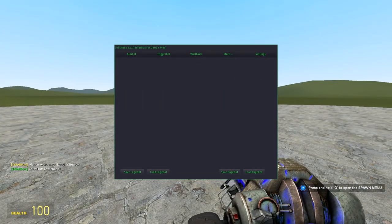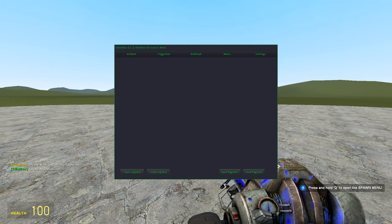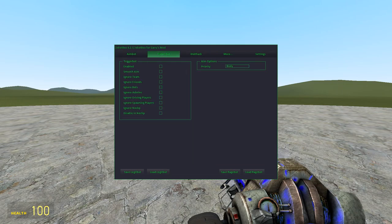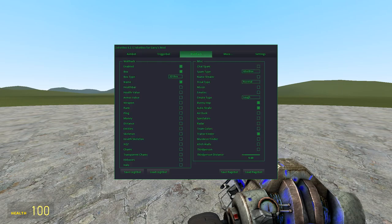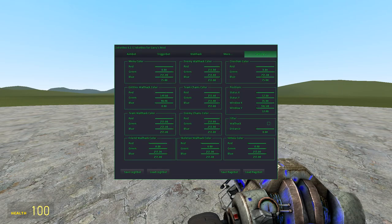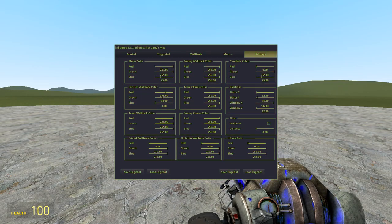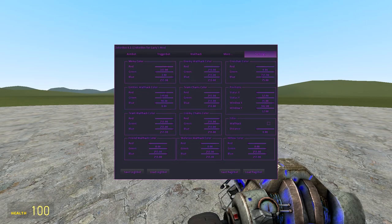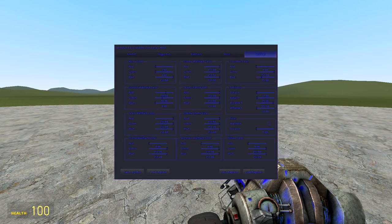To open IdiotBox, just press insert and now you have IdiotBox. This is version 6.2.1. We've got aimbot, triggerbot, wallhack, and more settings. This just allows you to change the color and distance of wallhack for everything. I'm gonna make the menu cyan, I like that way better.